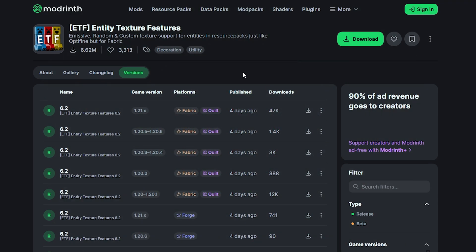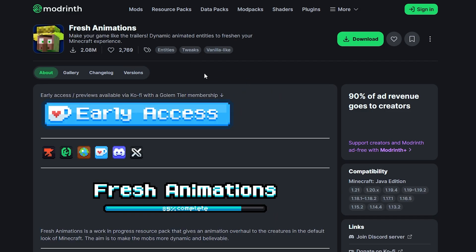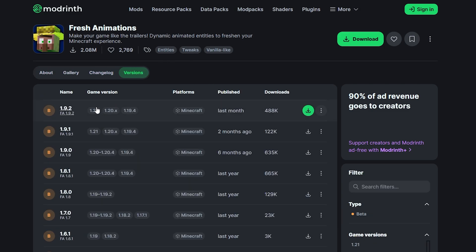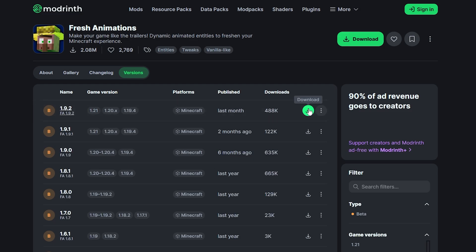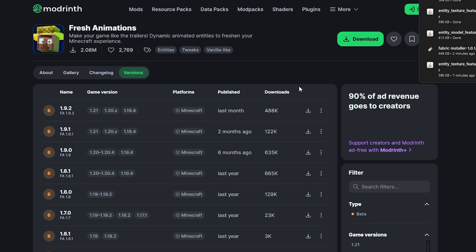Next we want to get the texture pack for Fresh Animations. There will be a link in the description. From that page, click on Versions and select the top entry — it shows Minecraft version 1.21, which will work with the version we are using. Scroll all the way to the end and click on the green Download button.